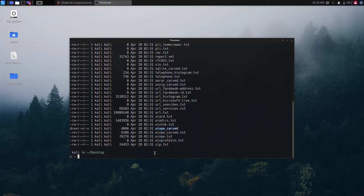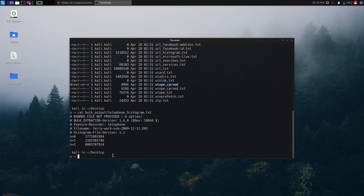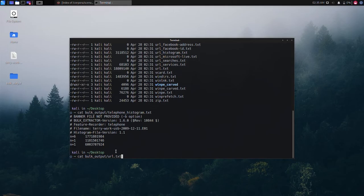Viewing the telephone histogram.txt file reveals telephone numbers. The url.txt file reveals many websites and links visited.